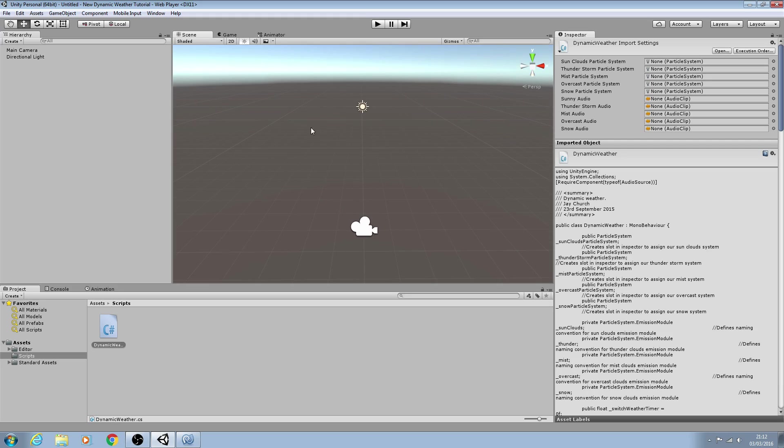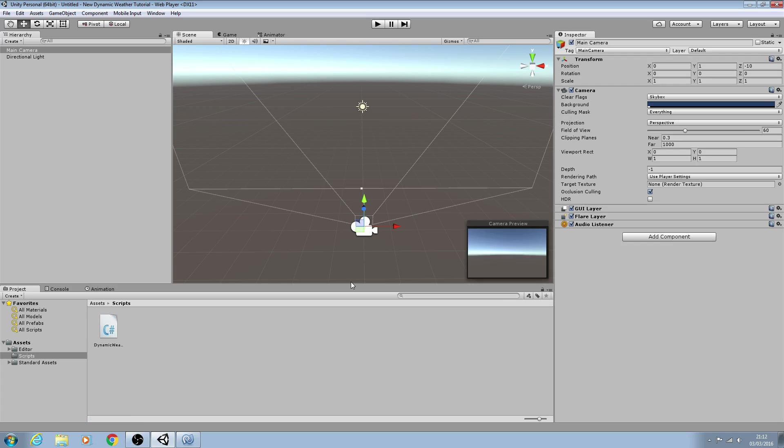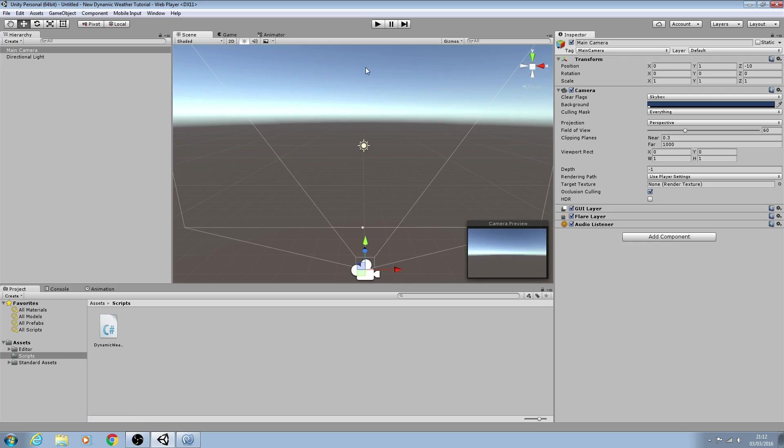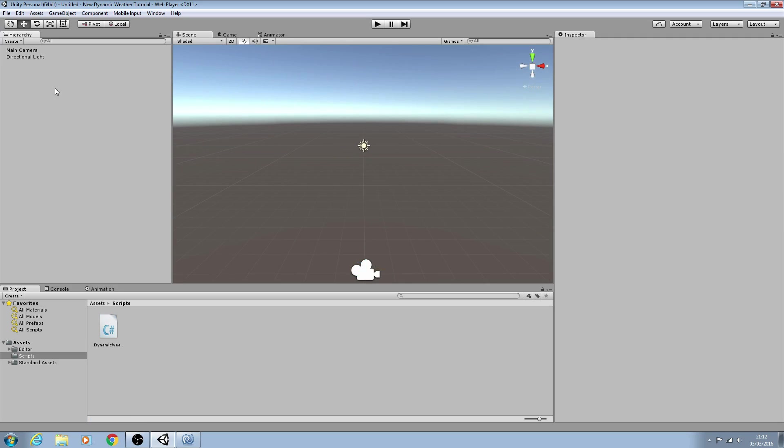When we come to setting up the scene, we'll have a player game object and we'll have a weather game object that we'll create here. We'll have all the particle systems for the weather attached to the game object.